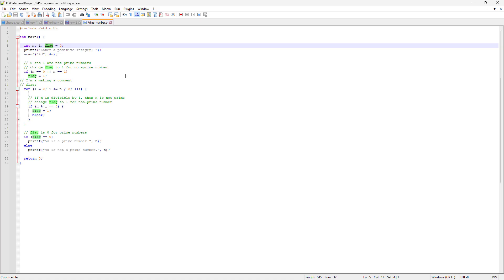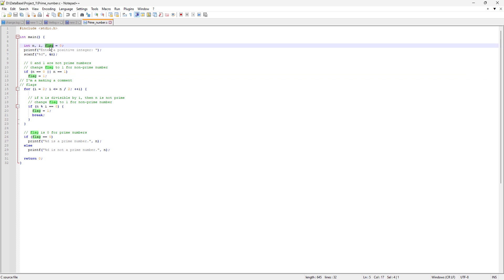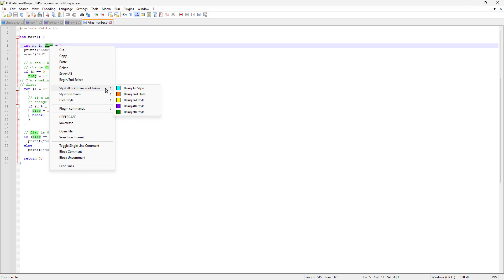To highlight the word 'flag': when you double-click it, it highlights by default, but that highlighting disappears if you click anywhere else in the file. To keep the highlighting alive, double-click on the word 'flag', then right-click it. You'll see the option 'Style all occurrences of token', and you have five different styles with different colors to choose from.